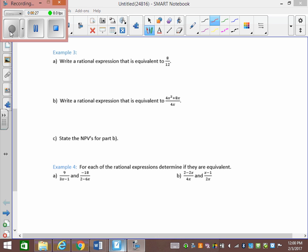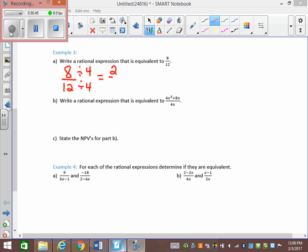Write a rational expression equivalent to 8 over 12. What we could do is divide the top and the bottom both by 4. So we have 8 over 12, divide by 4 on top and divide by 4 on the bottom. We get 8 divided by 4, which is 2, over 12 divided by 4, which is 3. Now 2 thirds is equivalent to 8 twelfths.